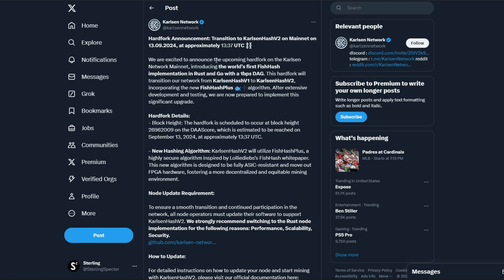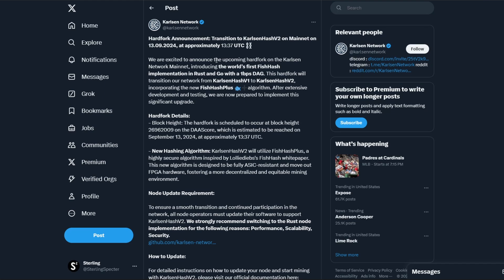So anyway, stick around on the channel and we'll see kind of how this goes. Leave a comment whether you think this is a good thing or bad thing, whether you think that the other Casper forks should actually implement this as well. I think it would be a good thing if they did. And let me know which Casper fork you think is going to try this next. Make sure you like the video and subscribe for more content like this.